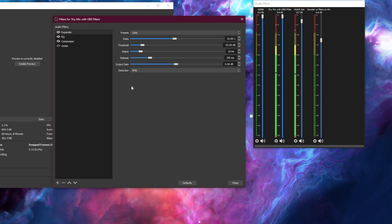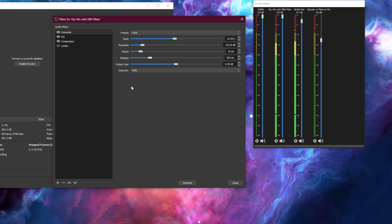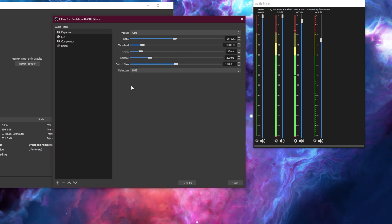If you set your threshold too low, it's going to let too much noise in. You might notice that your PC fans activate it when they, when you're playing a game, you might notice mouse clicks or keyboard clicks. That being said, if you set the threshold too high, it's going to start cutting out parts of your voice.